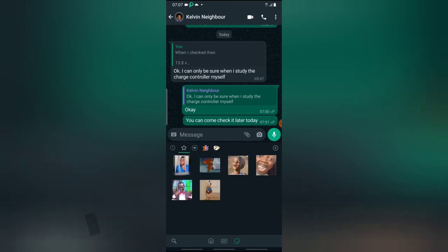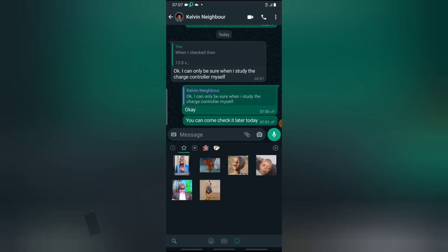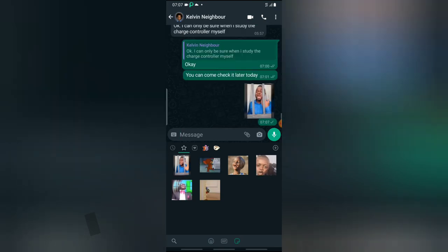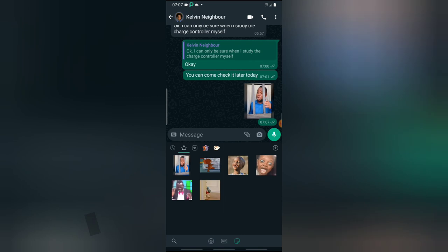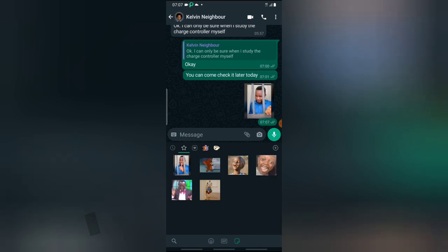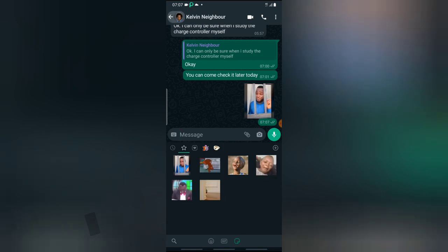I'm just going to go ahead and add this one right there. So you notice this is a sticker someone sent to me, and now I can make use of it as my own sticker. That is all I want to show you guys on today's video.